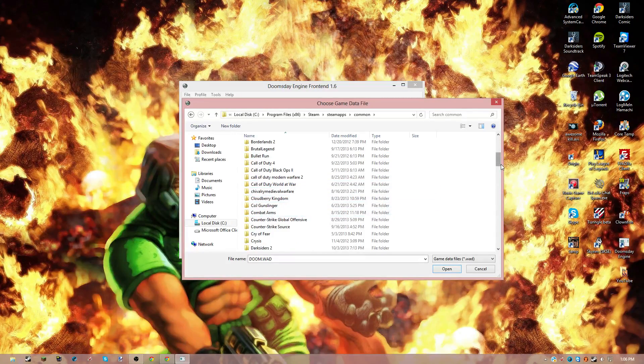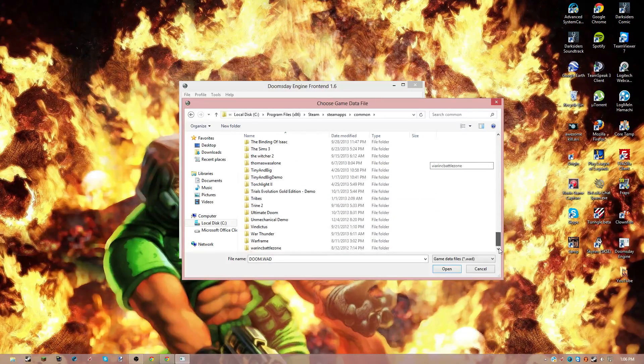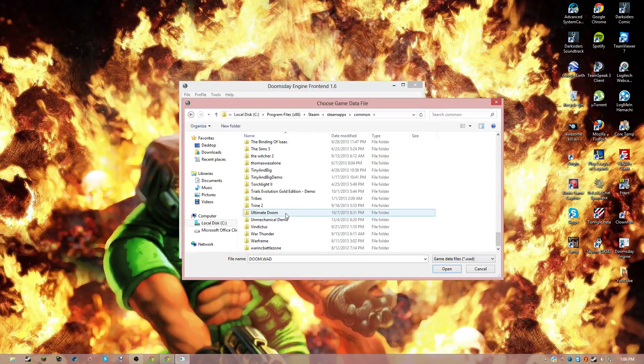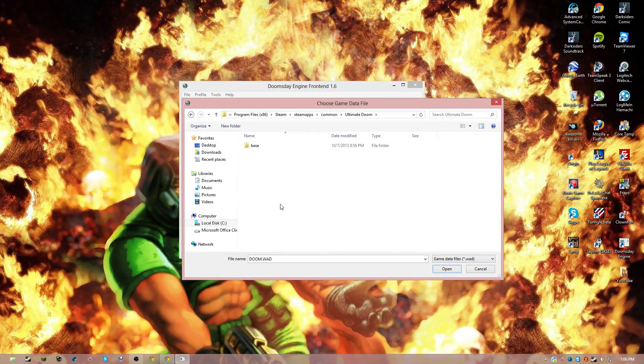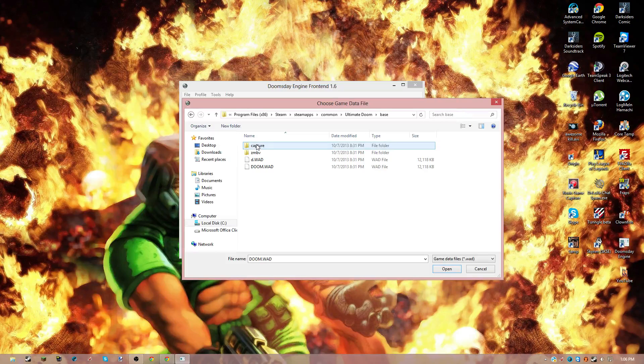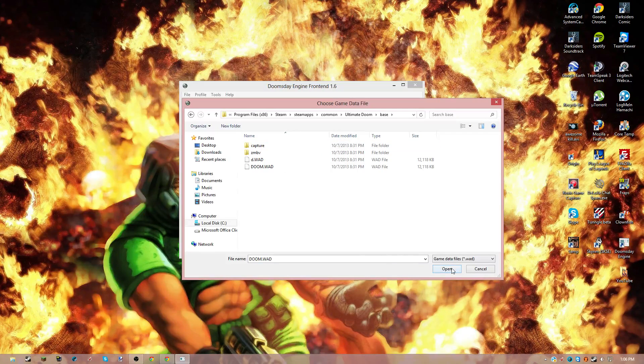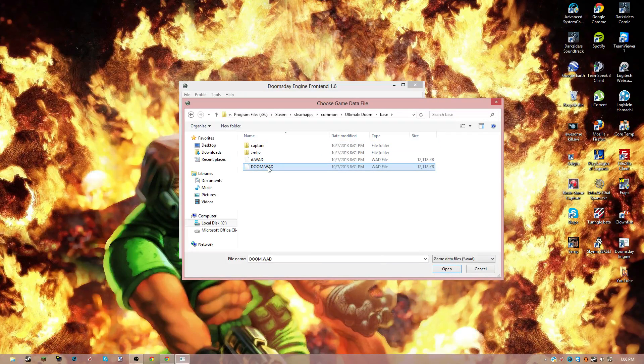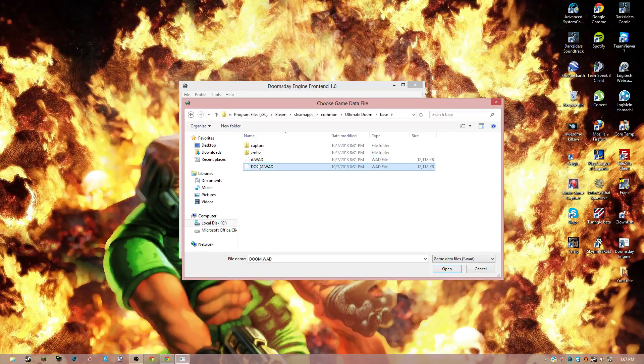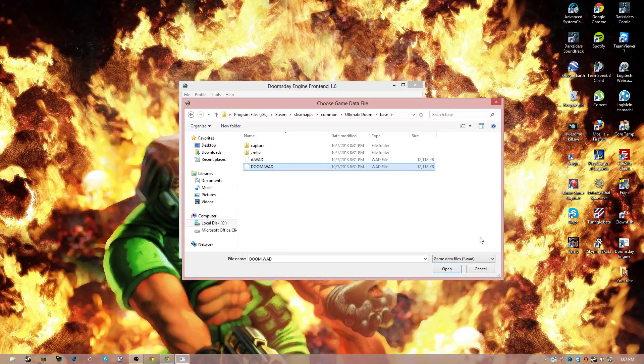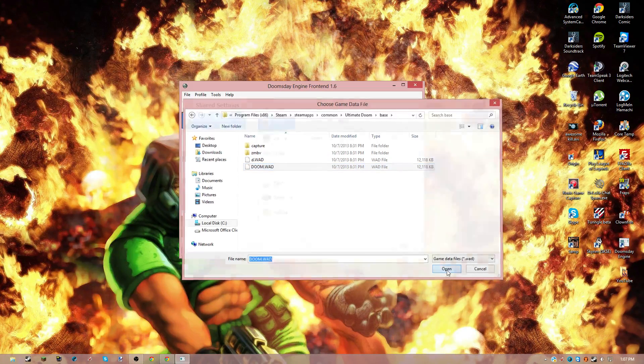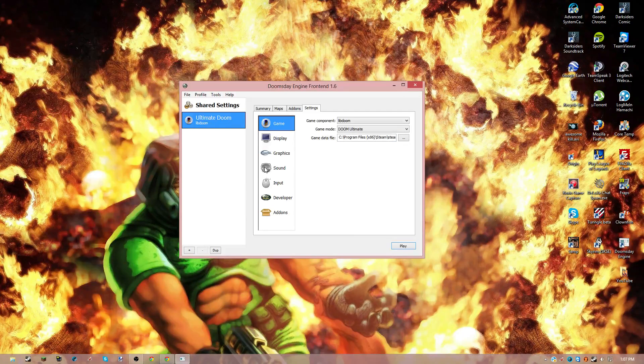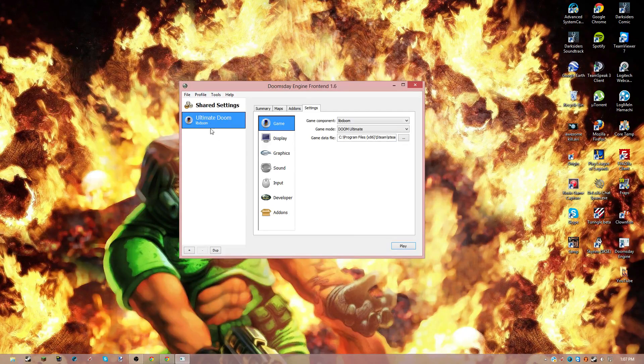Scroll all the way down, go to Ultimate Doom, and Base. And then the file it's looking for, I think, is these two: d.wad and doom.wad. So those are the two files you're going to need.